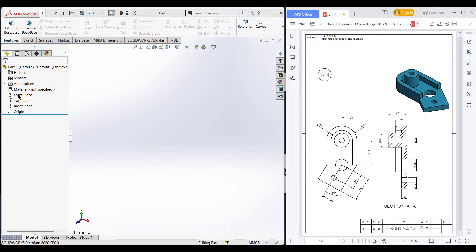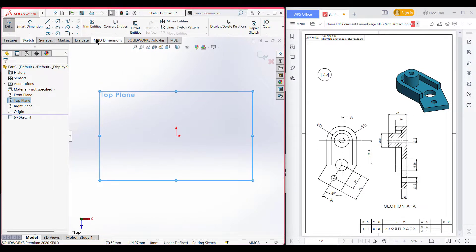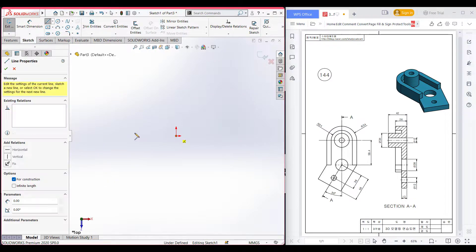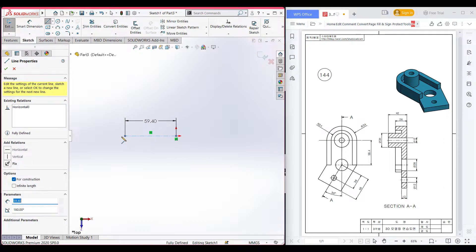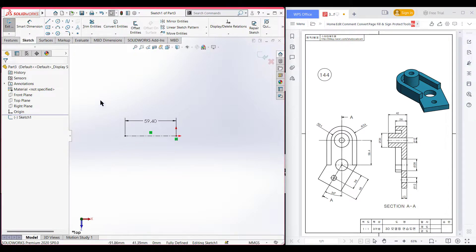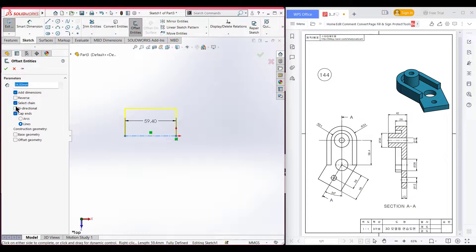Now I am selecting the top plane, then sketch. Select the center line and place the center line here and draw a line of 59.4 units. After that, select the offset entities and select this line and offset it to 34 units. Make sure to select bi-directional.